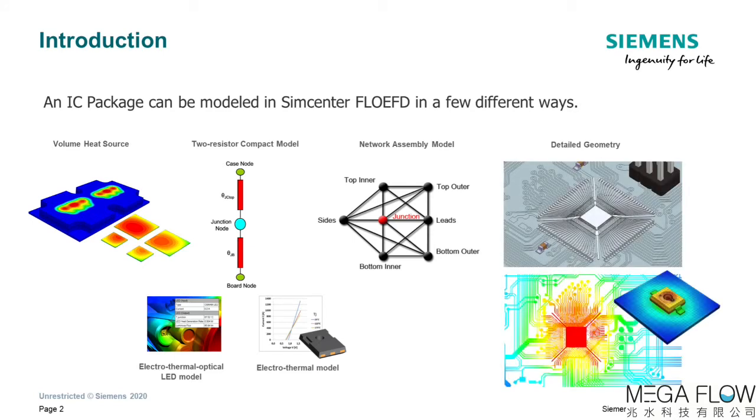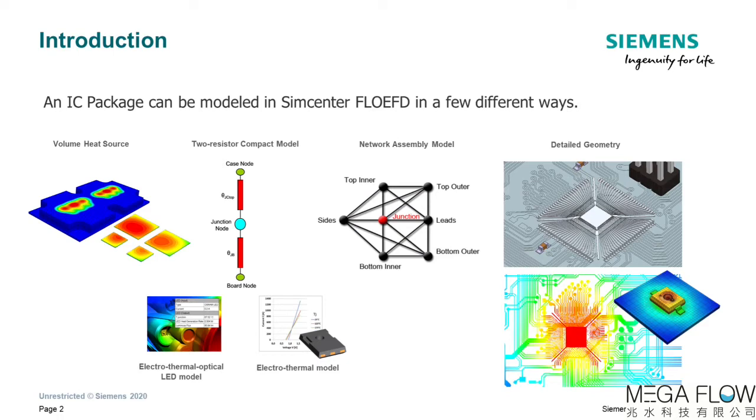The compact models help to simplify complex geometry of electronic packages and perform thermal simulations faster. However, there are times when compact models are no longer appropriate and there is a need for detailed modeling. Creating detailed models of IC packages becomes easy with Flow EFD 2020.1.